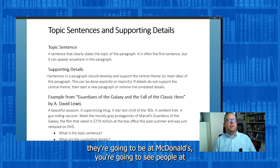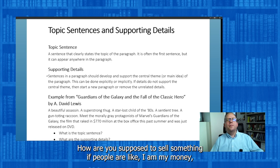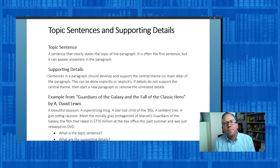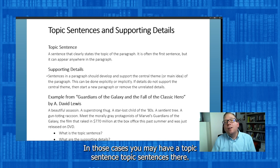Whereas a McDonald's commercial — they're going to be at McDonald's, you're going to see people there, they're going to be happy, they're going to have McDonald's food, and at the end it's going to say 'McDonald's, I'm loving it.' And you're like, oh, McDonald's commercial. It's got to be clear. How are you supposed to sell something if people have their money but don't know who to give it to? So you think of the purpose: yes, I have a clear point, I'm going to write explicitly.